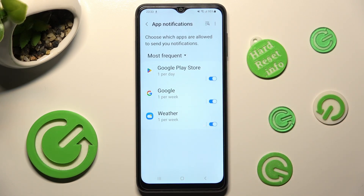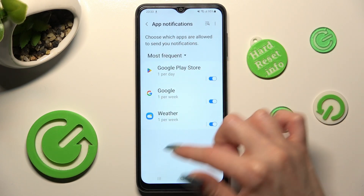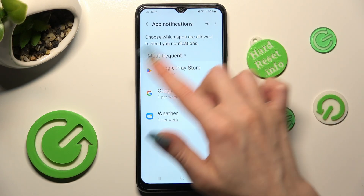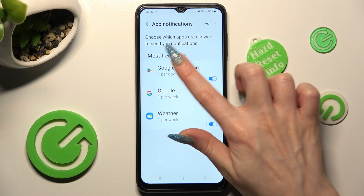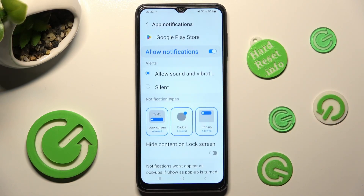If you want to, you can always tap on one of your apps and manage all notifications using the switcher next to Allow Notifications.